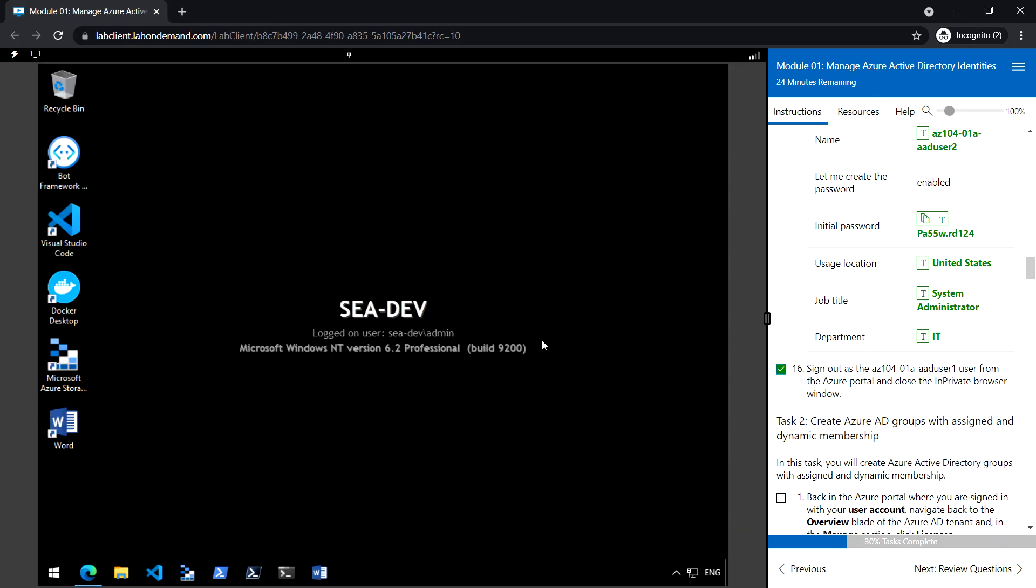In the next section, we will see how to create Azure AD groups with assigned and dynamic membership.